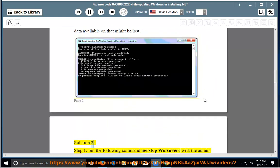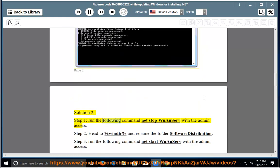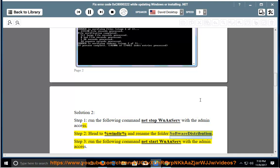Solution 2, Step 1: Run the following command — net stop wuauserv — with admin access. Step 2: Head to %windir% and rename the folder SoftwareDistribution. Step 3: Run the following command — net start wuauserv — with admin access.